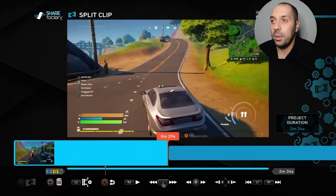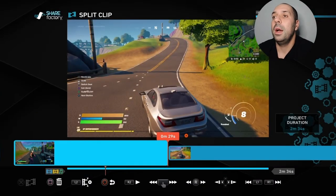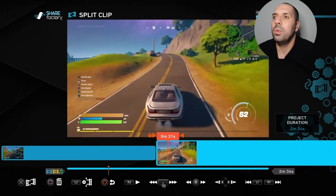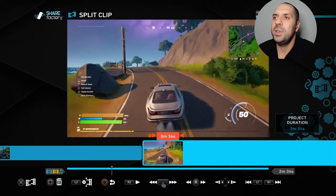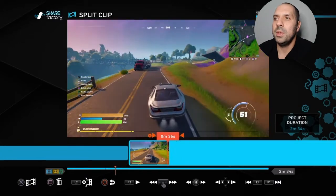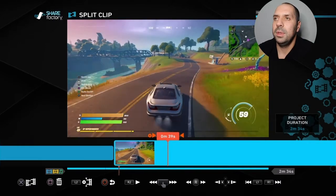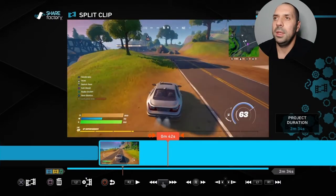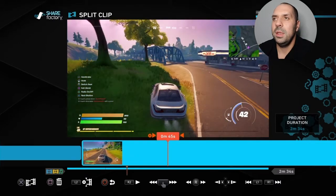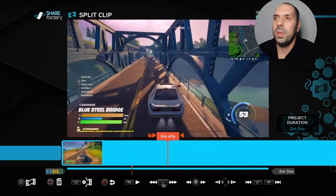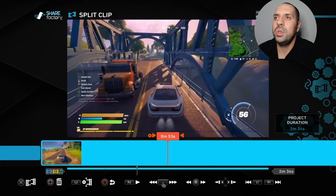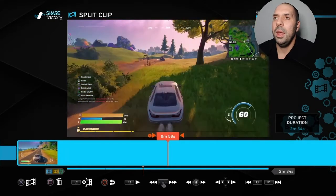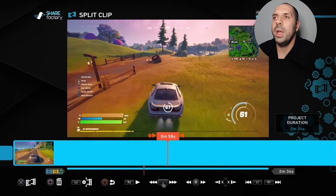I'm going to confirm it and let it run a little bit to see where I want to end the split. It's going to go through this bridge a little bit.